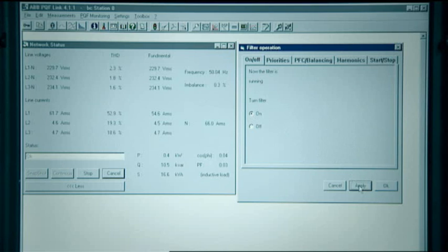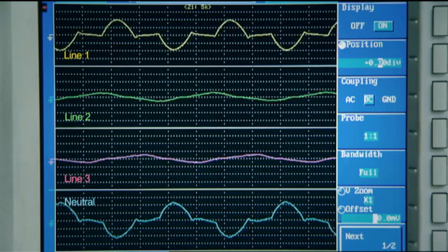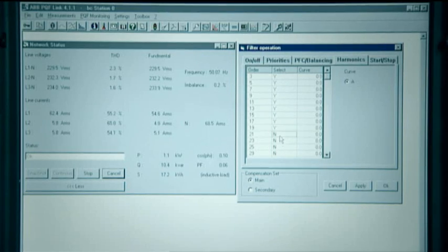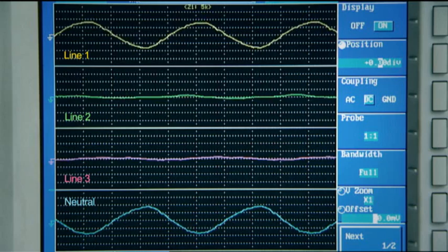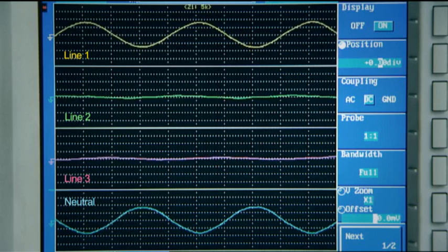The filter is then switched on and is programmed to filter all the harmonics. The result is a clean supply current which however is still highly unbalanced.